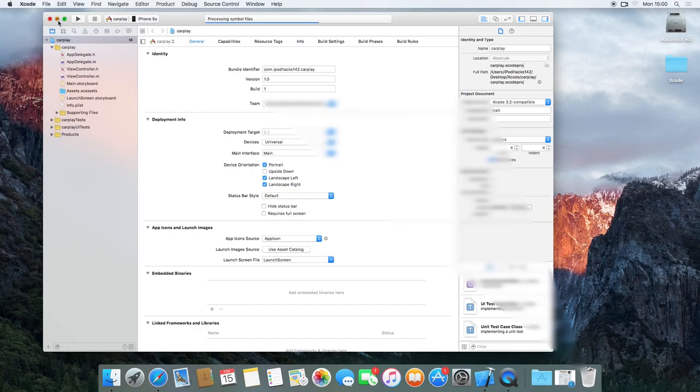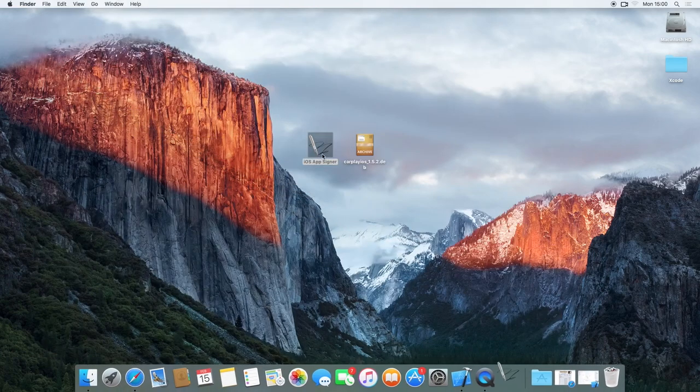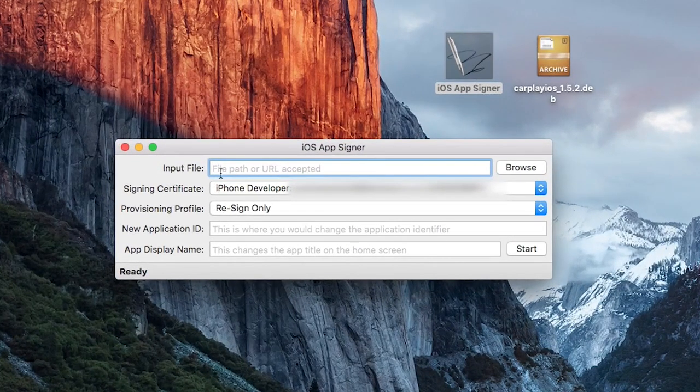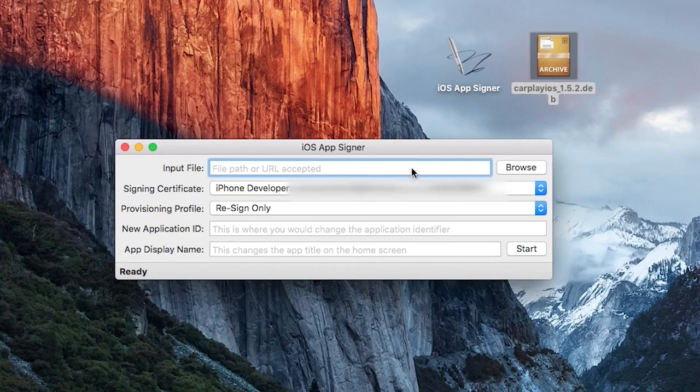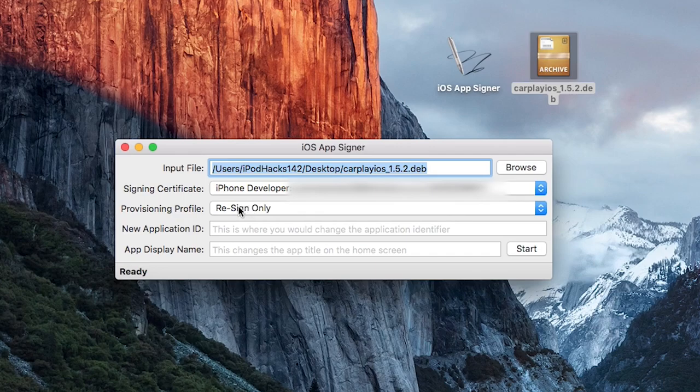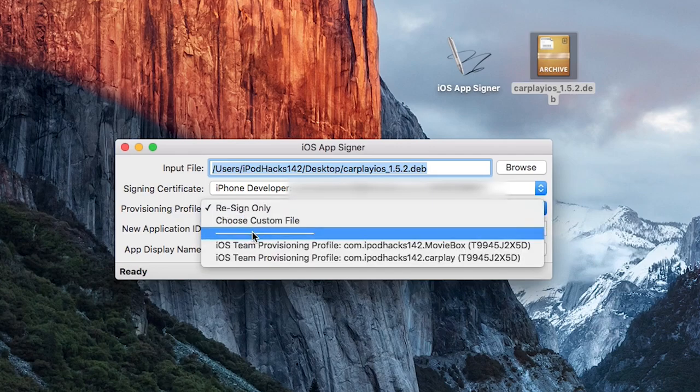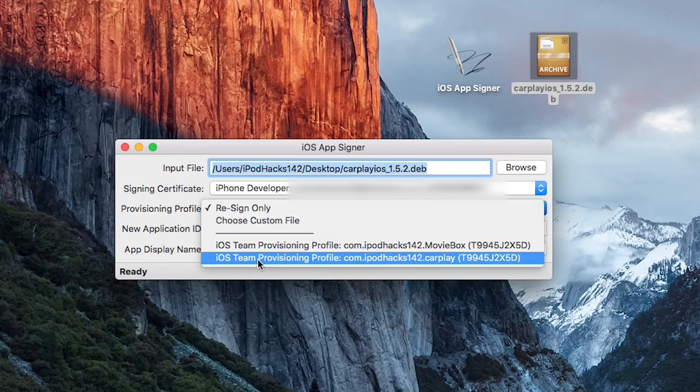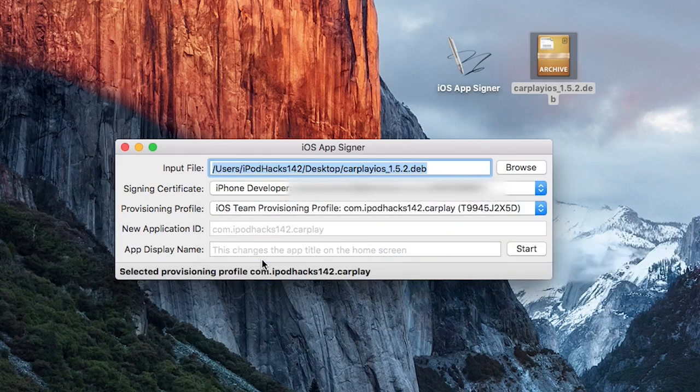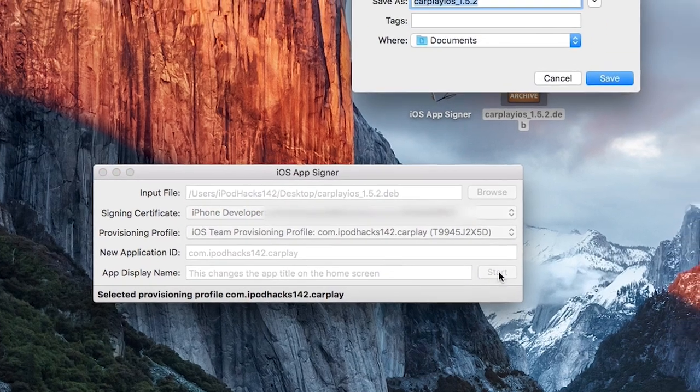Then you can actually minimize Xcode for now and you're going to need to use the iOS app signer. So all you need to do in here is in the first box just browse for your CarPlay dev file, which I've got here. So I'll just drag it in. For the signing certificate, you should see iPhone developer, your Apple ID, and then the ID for that there. And then in the next box, provisional profiles, you're going to need to select the Xcode project you just made. So for me, it's com.ipodex142.carplay. Select that and then just click start and then choose where you want to save it. I'll just put it on the desktop.